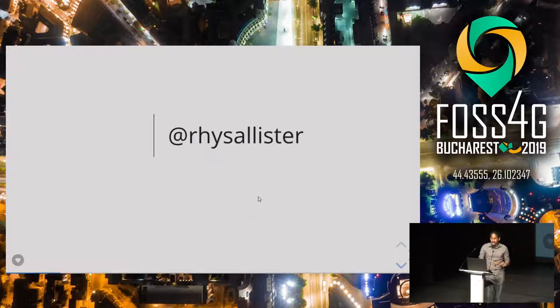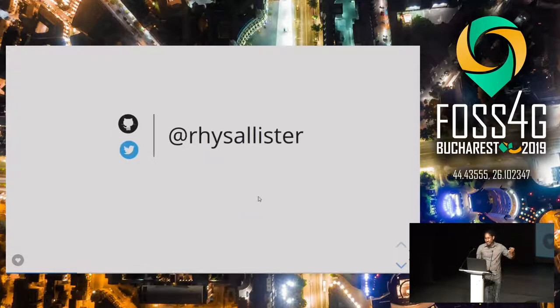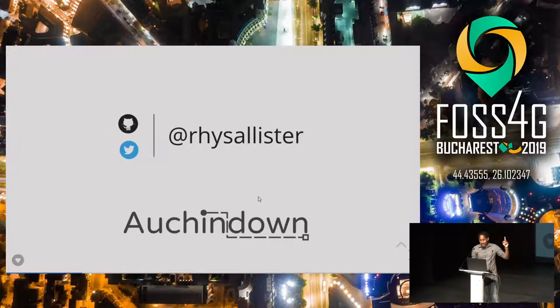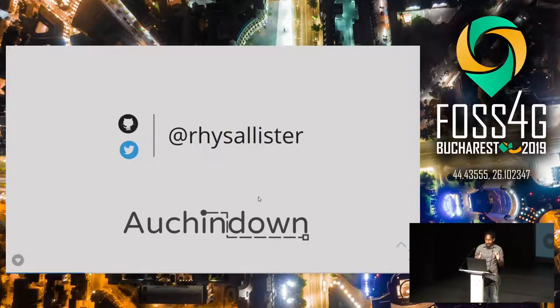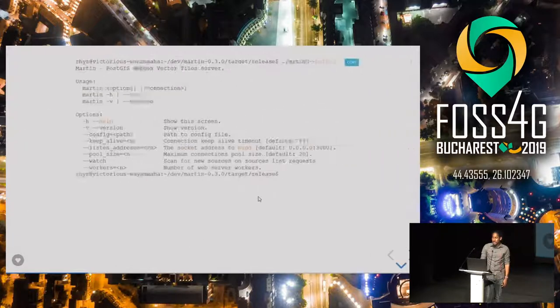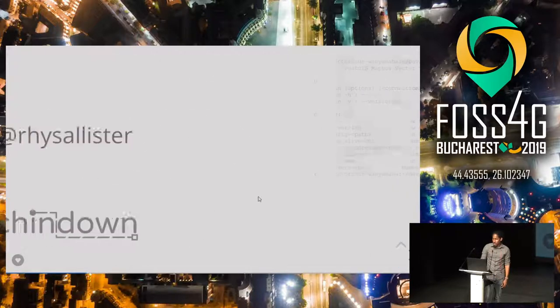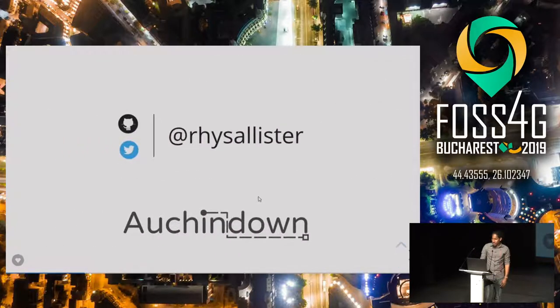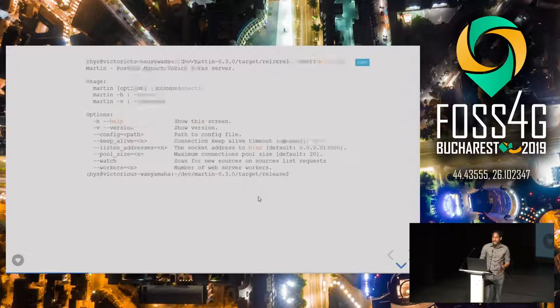That's me. That's me on GitHub and Twitter, and that's the company I work for. All right, so Martin.